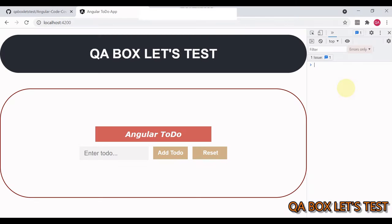In this video we'll see how to generate the code coverage report from a Cypress end-to-end test for an Angular application. In my other playlist on Cypress I showed how to do the same for React. There are two steps: number one is to instrument your application code, and number two is to generate the report using Cypress. We follow the same steps — the only difference in this video is how we set up step number one.